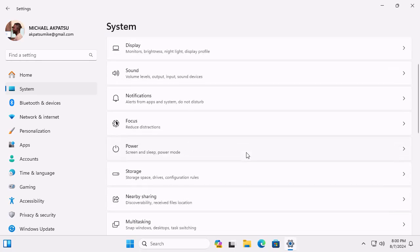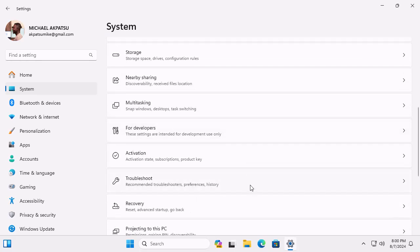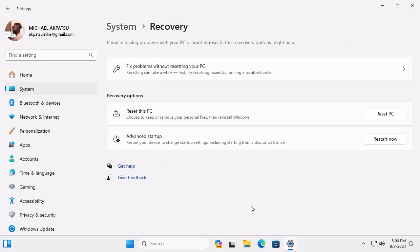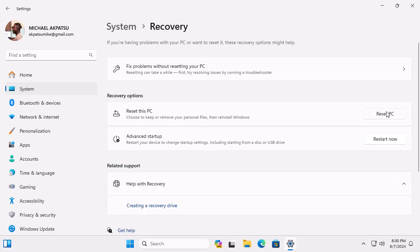By the way, if you're enjoying this tutorial so far, don't forget to give us a thumbs up and subscribe for more tech tips. Under the Recovery options, you'll see Reset this PC. Click on Reset PC.